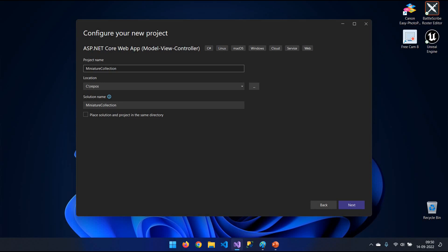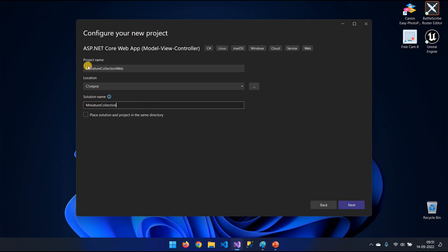I like my project and solution to be different in the name. So I'm going to delete the web from down here. The solution is just going to call Miniature Collection and the project, which is the site, is going to call Miniature Collection Web.